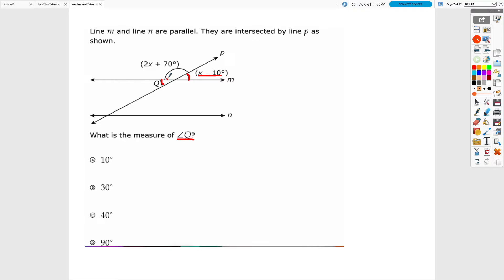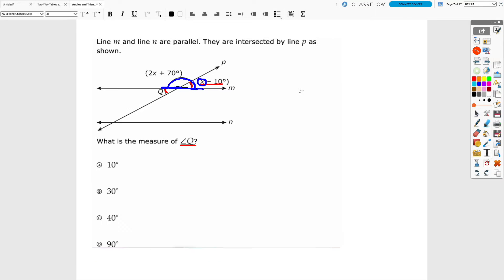Since x − 10 and Q are congruent, if we can figure out what x − 10 is, we'll also know Q. Looking at the picture, 2x + 70 and x − 10 connect to form a straight line, so they are supplementary and add up to 180 degrees. To find x, I combine those two expressions: 2x + 70 plus x − 10, set equal to 180.